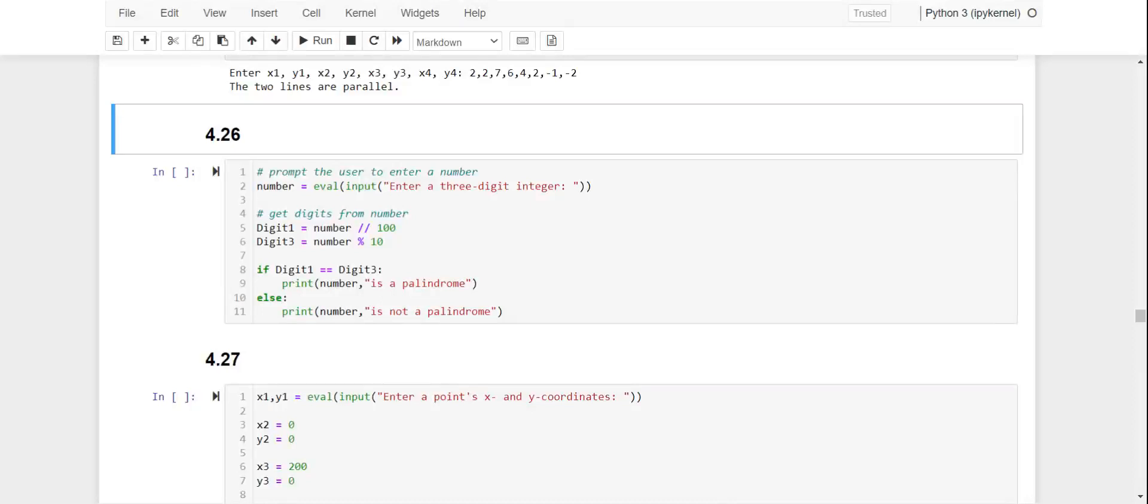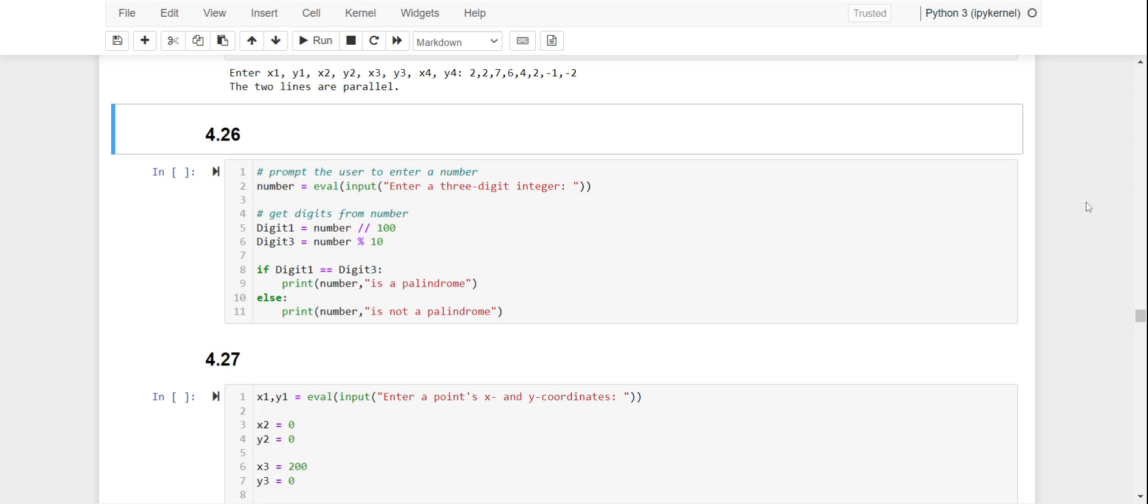Hello, for problem 26 you're being asked to write a program that will prompt the user to enter a three-digit number and then determine whether or not that number is a palindrome. We know it's a palindrome if it reads the same from right to left.